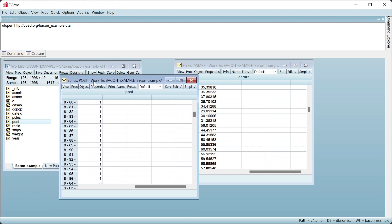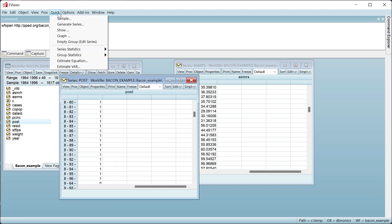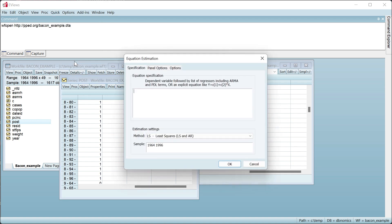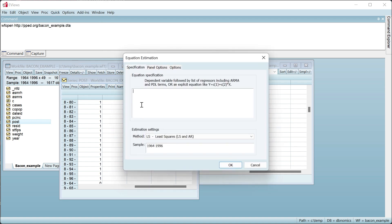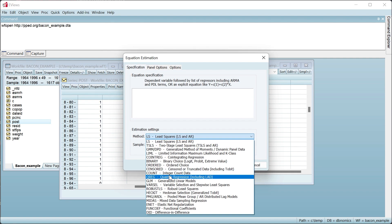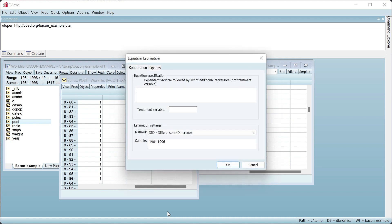To estimate a simple two-way fixed effects model using eViews' built-in Difference in Difference engine, we click on Quick, Estimate Equation, and then change the method to DID. This method is only available in work files with a panel structure. The outcome variable is the divorce rate ASMRS, and the treatment variable is POST.